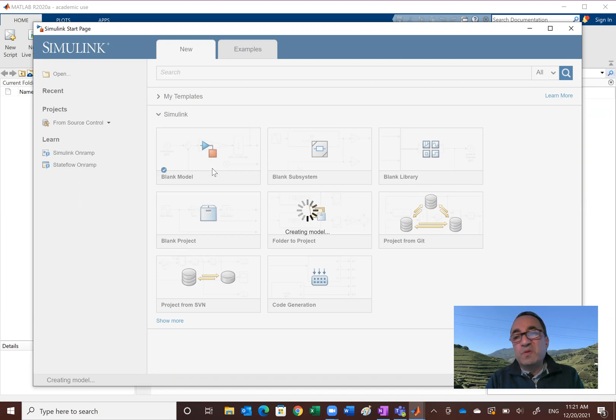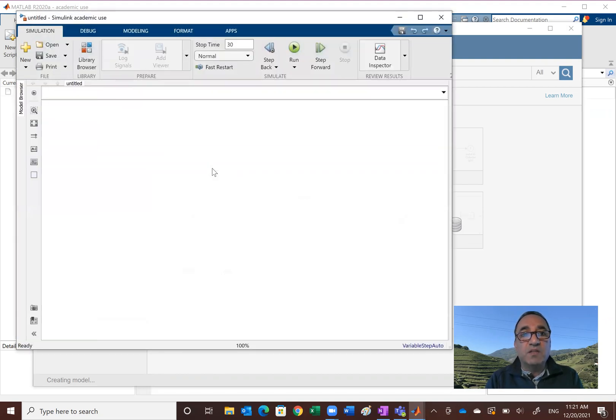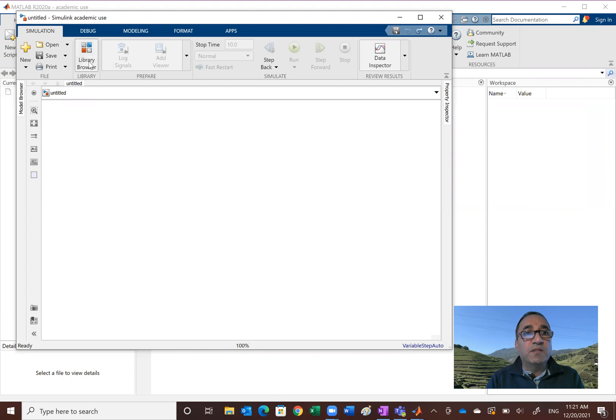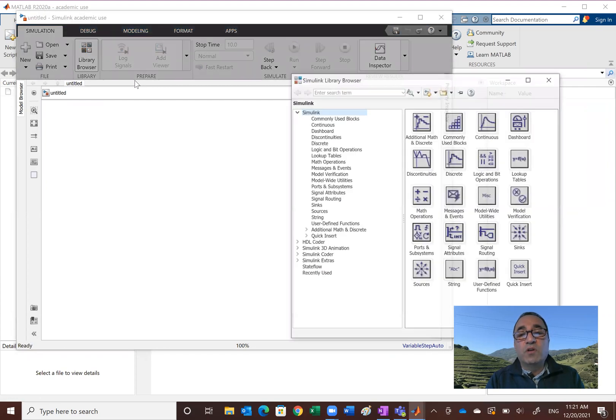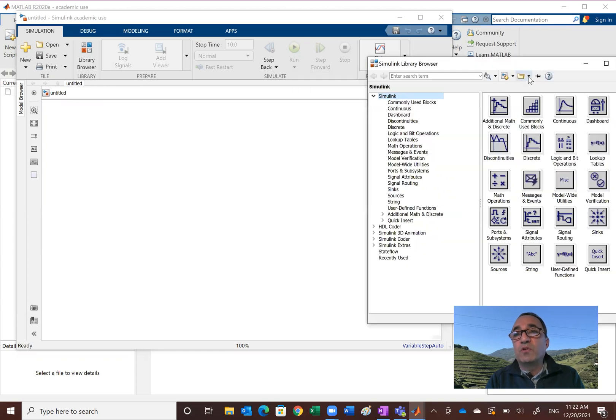Of course we are not doing really a model today. I just want to show you some basic things in Simulink. So you get something like this. What you want to do is to immediately go to the library browser right here and click on that and get your library browser. So this is all the blocks that you need in order to create your model.